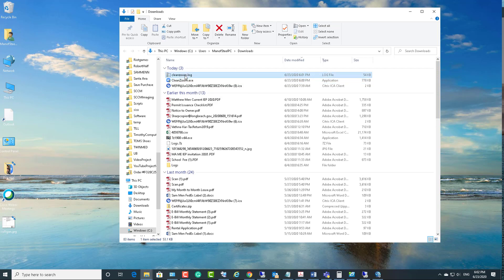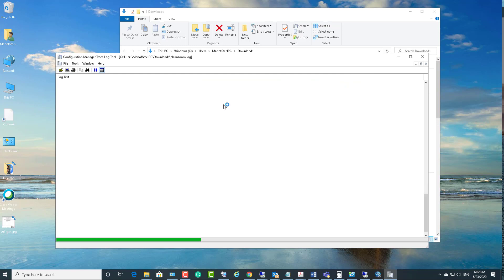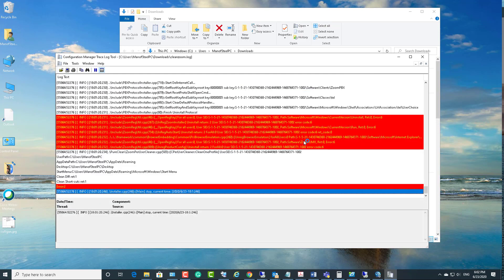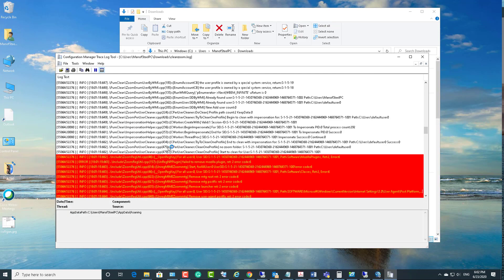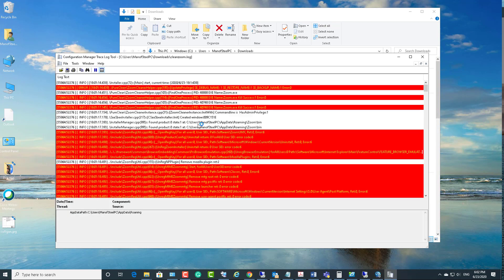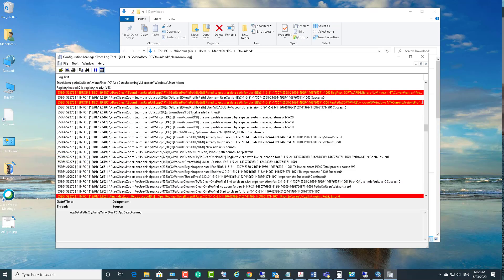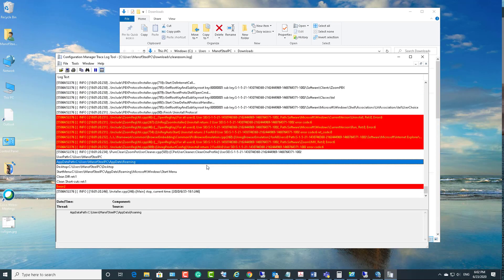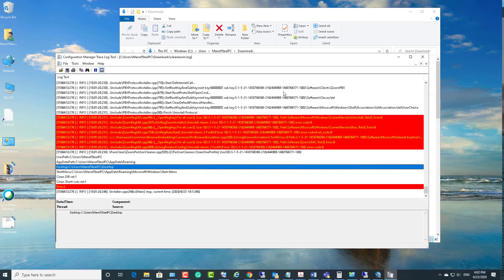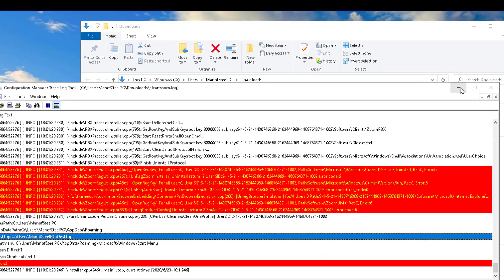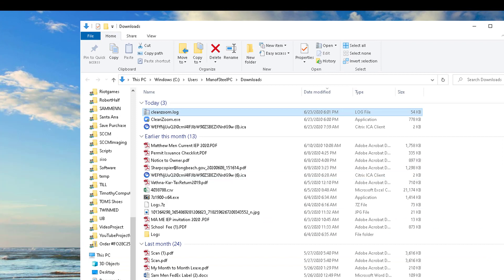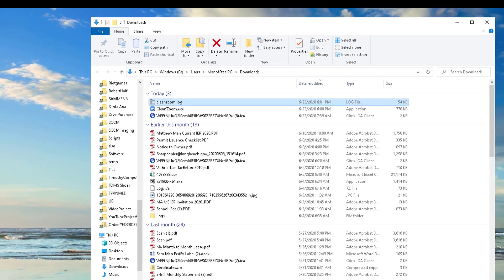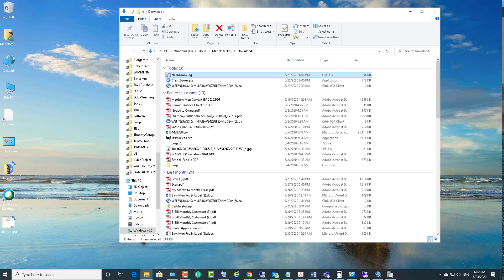The CleanZoom log contains all the transactions that it was doing. So that's it, folks. That's how you cleanly remove Zoom from your computer. Thank you for watching and have a great day.